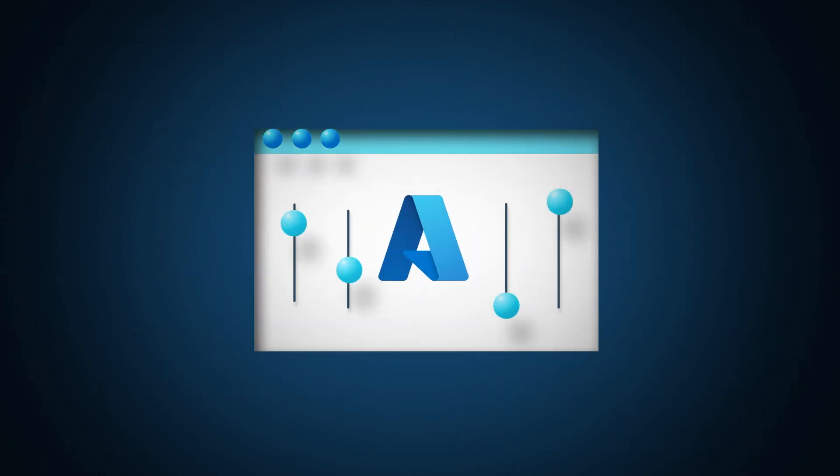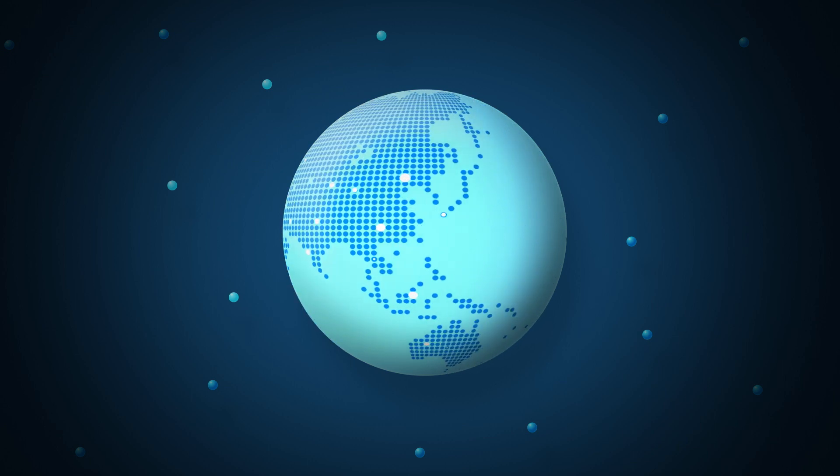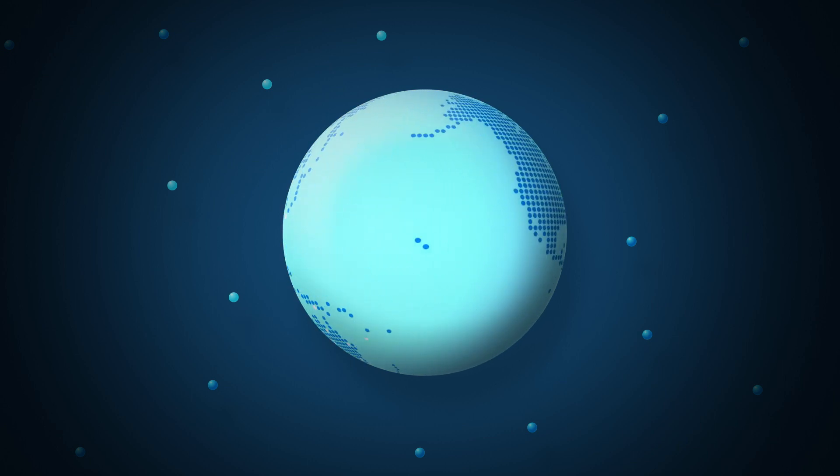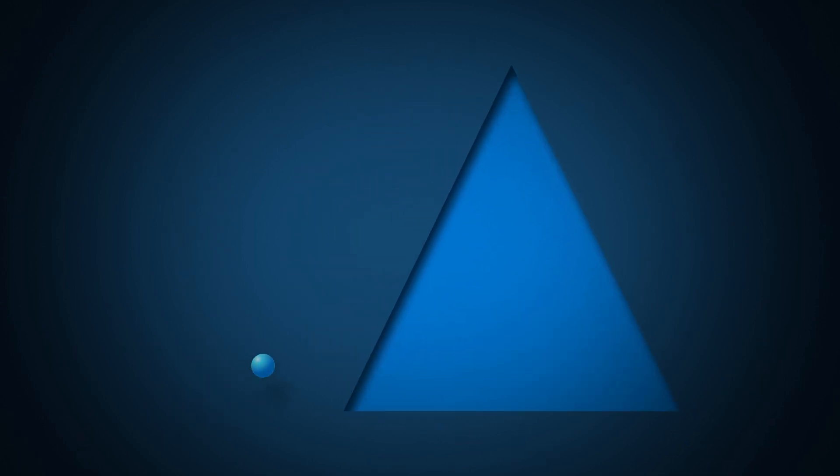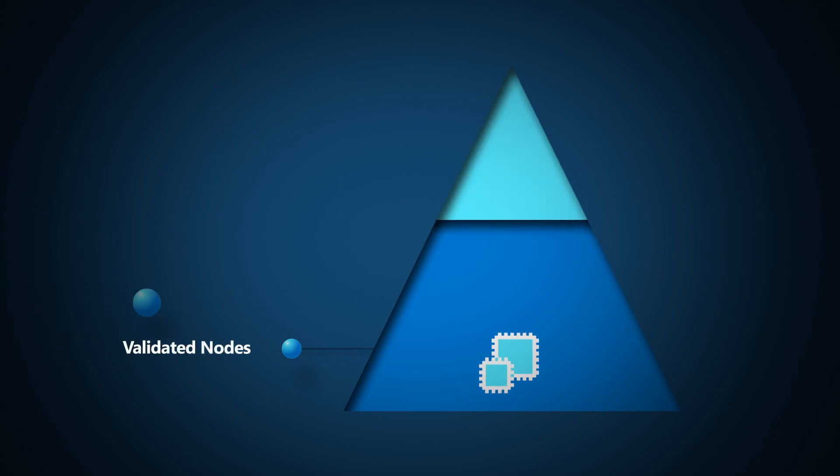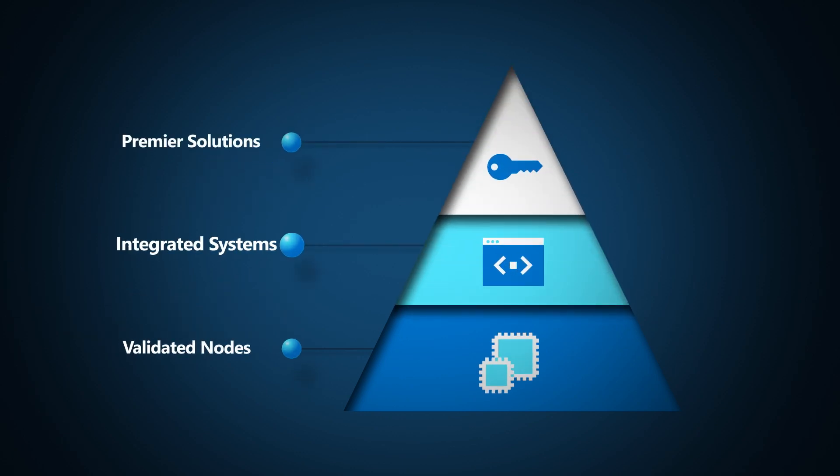Explore hardware solution offerings from more than 30 Azure Stack HCI validated partners around the globe. Deploy with flexible options such as validated nodes, integrated systems, and premier solutions and choose the one that best fits your environment.